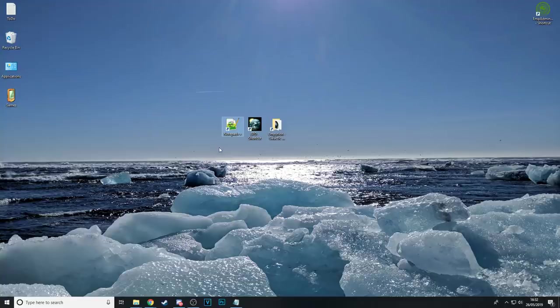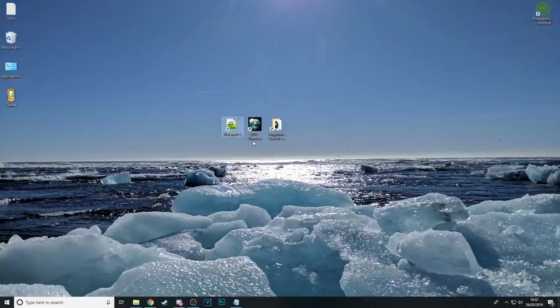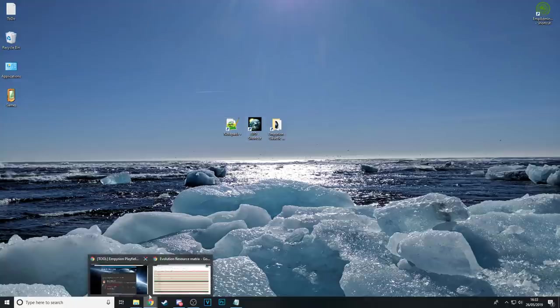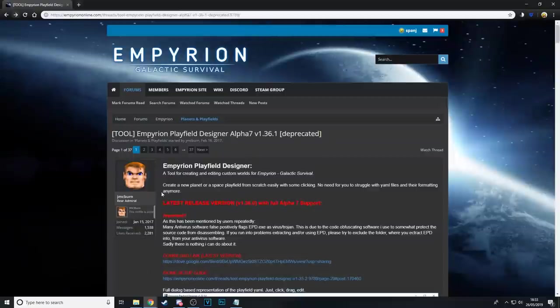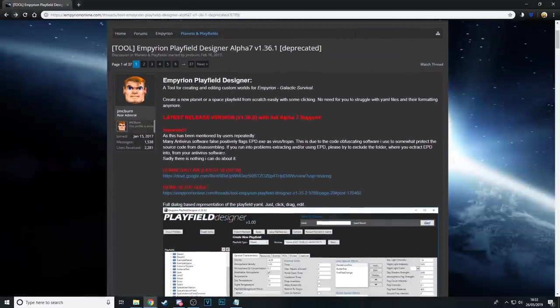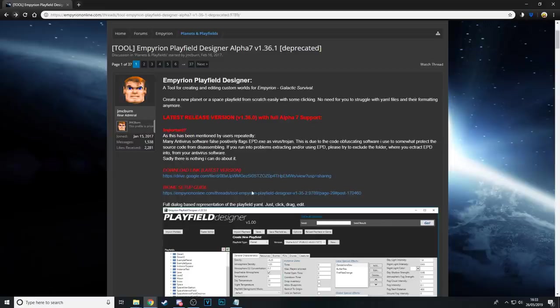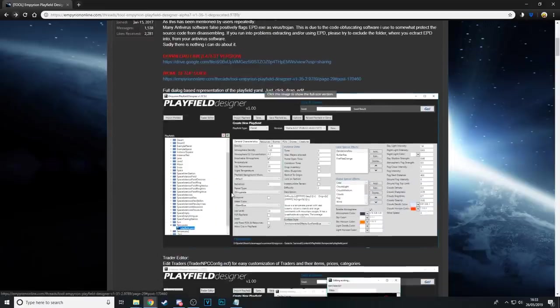First thing is Notepad++, link down below in the video description, download and install that. The second one is the Imperion Playfield Designer, again link down below in the video description to the forums where you can download the latest version. There is also a guide available for the Imperion Playfield Designer.